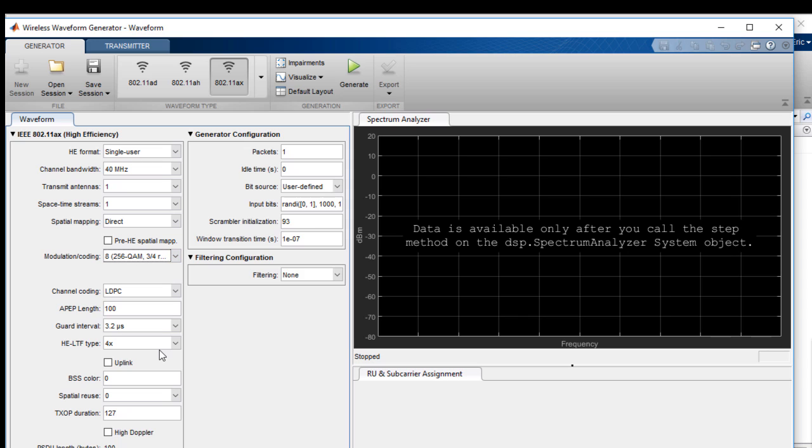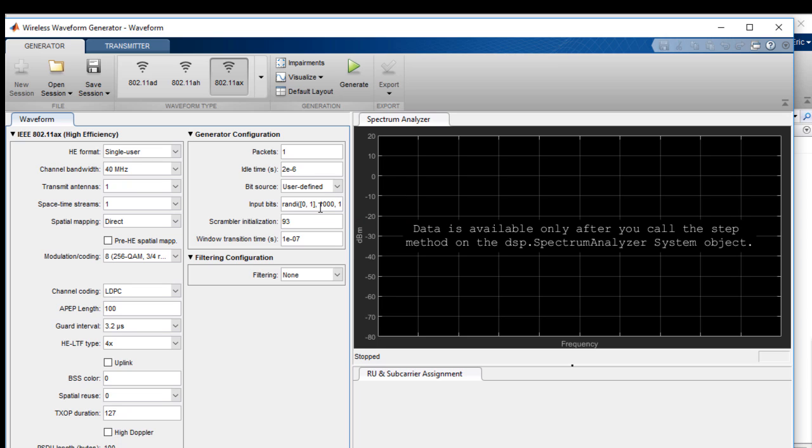In the generator configuration window, we'll set the idle time, and we'll define a bit stream that will be encoded according to the standard. For this test, we will encode a random sequence of 1000 bits. Now we are ready to generate the waveform.